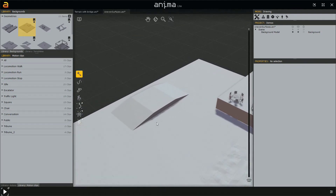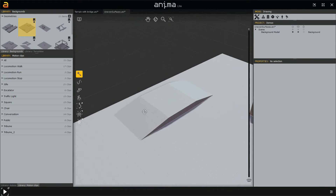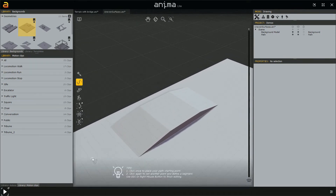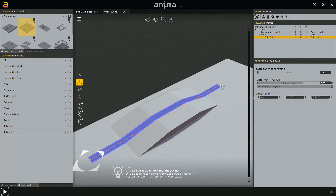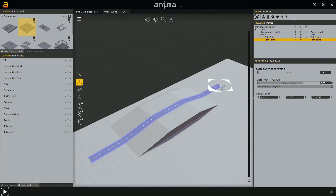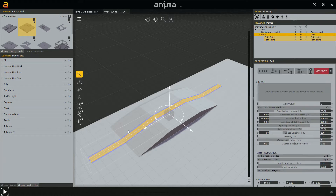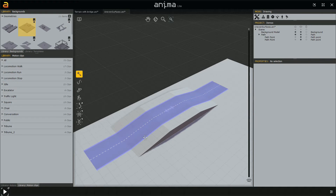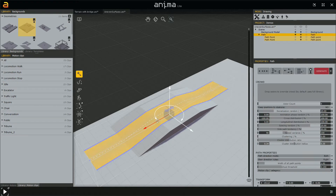Imagine that we are going to create this path right across these slopes. We create this path starting point — any point — and it adapts perfectly to the surface. Then we make it wider, select the path, set the actors to 15, and click generate.